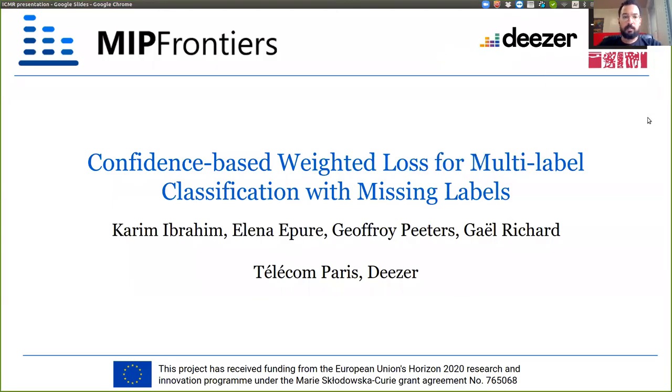Hello, my name is Karim and I'll be giving a presentation on our paper: Confidence-based Weighted Loss for Multi-label Classification with Missing Labels.